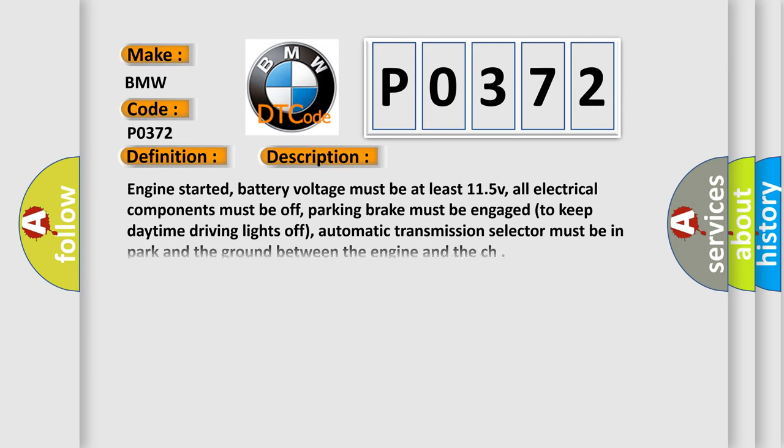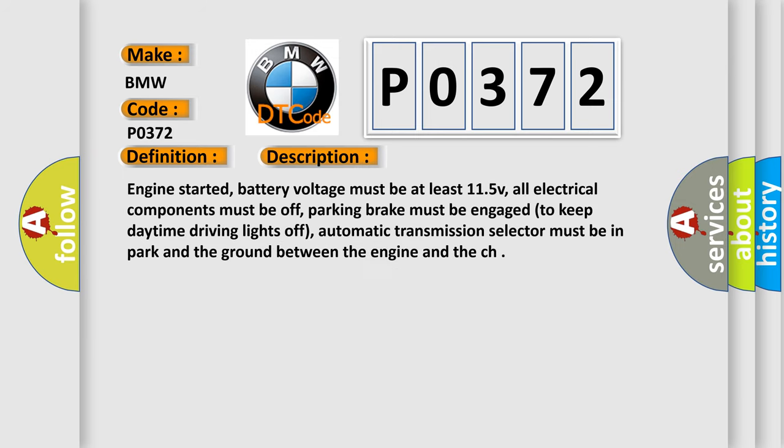And now this is a short description of this DTC code. Engine started, battery voltage must be at least 11.5 V, all electrical components must be off, parking brake must be engaged to keep daytime driving lights off, automatic transmission selector must be in park, and the ground between the engine and the chassis.